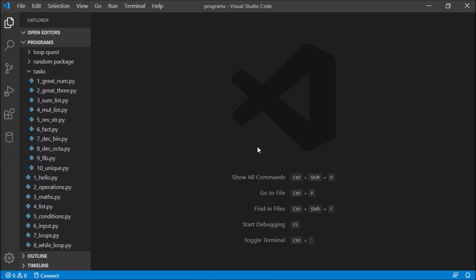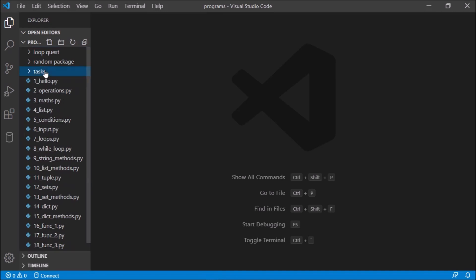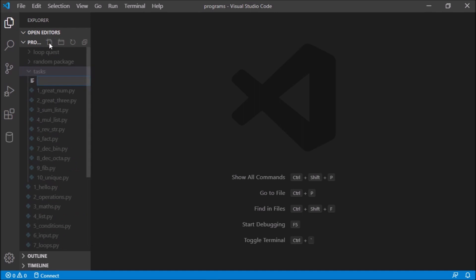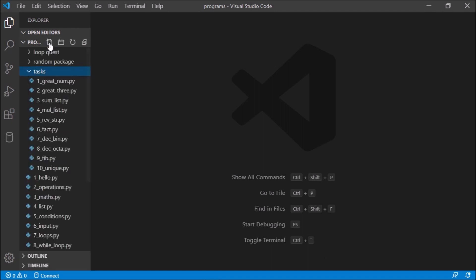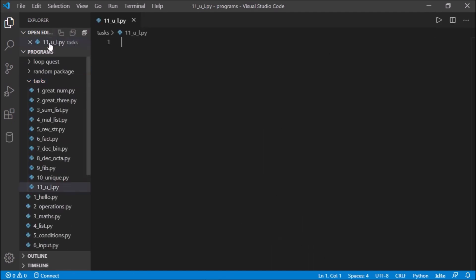Hello world and welcome to another video. In this we'll try to count the number of uppercase letters and lowercase letters. Go to task and create a new file — this is the 11th task, so we'll name it as 11_u_l, that is upper lowercase dot py.